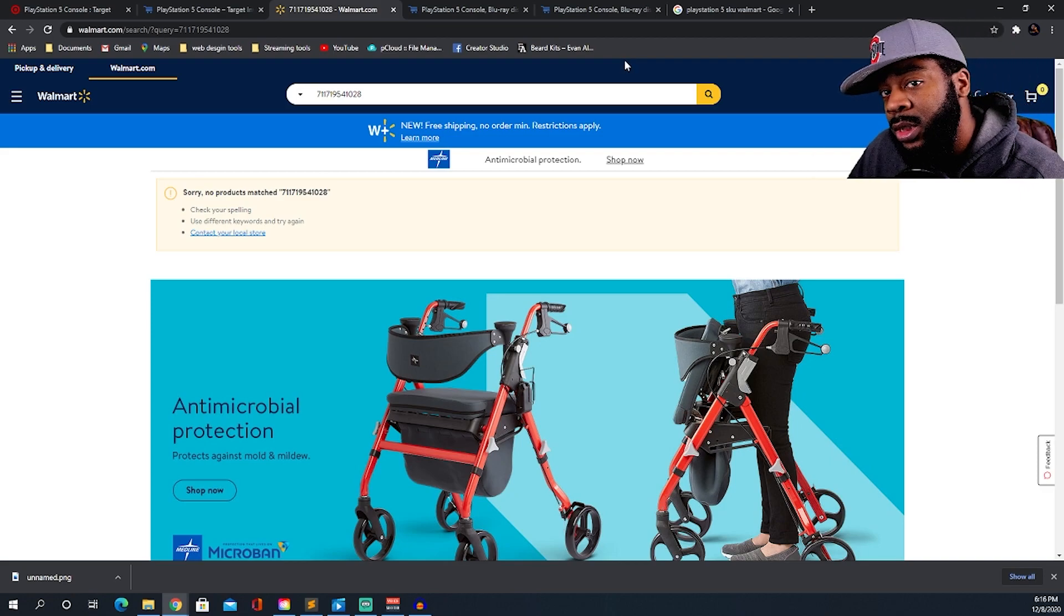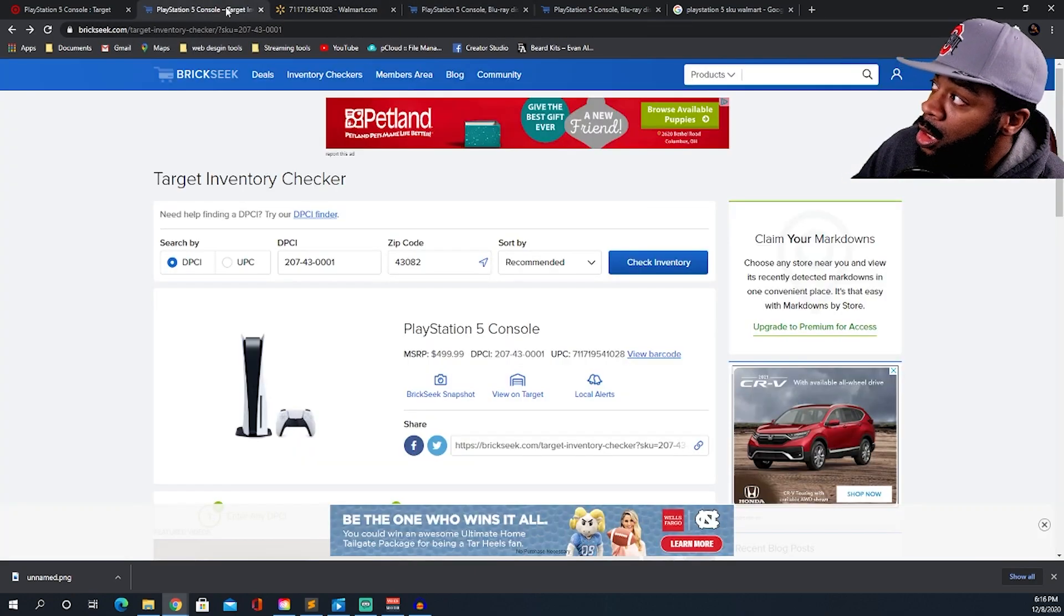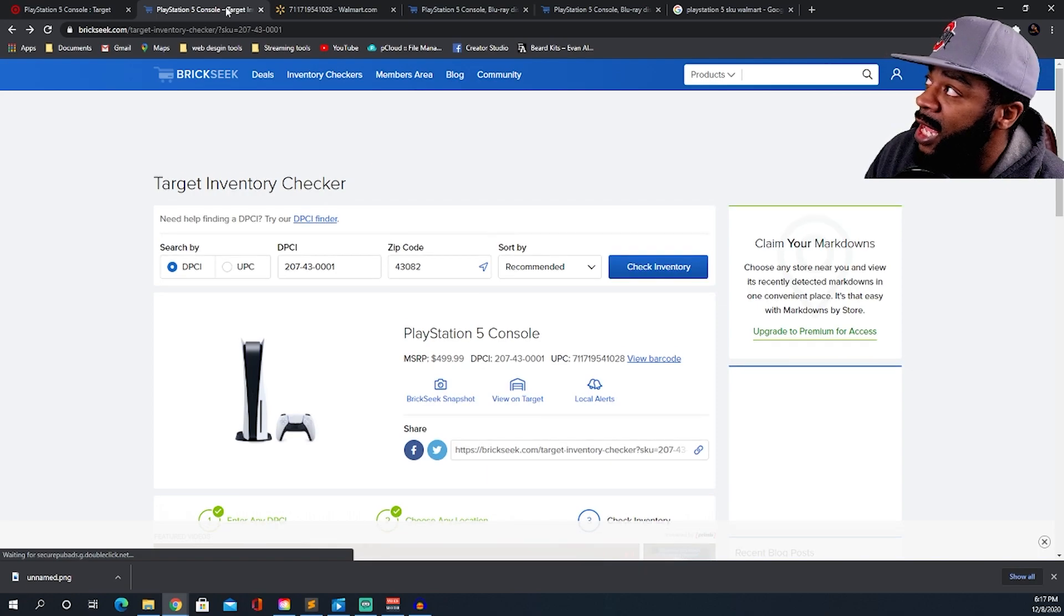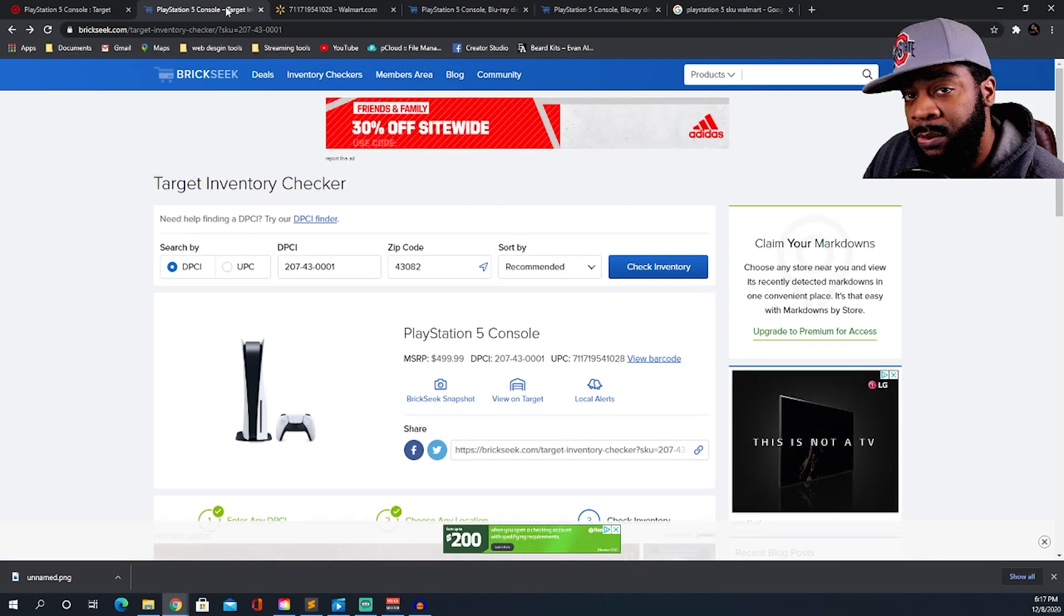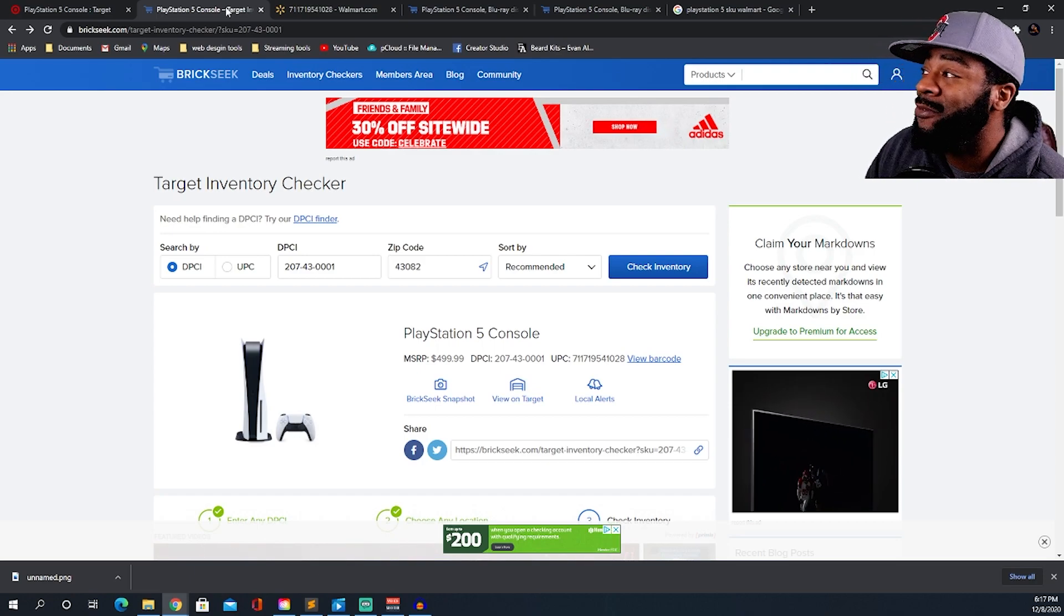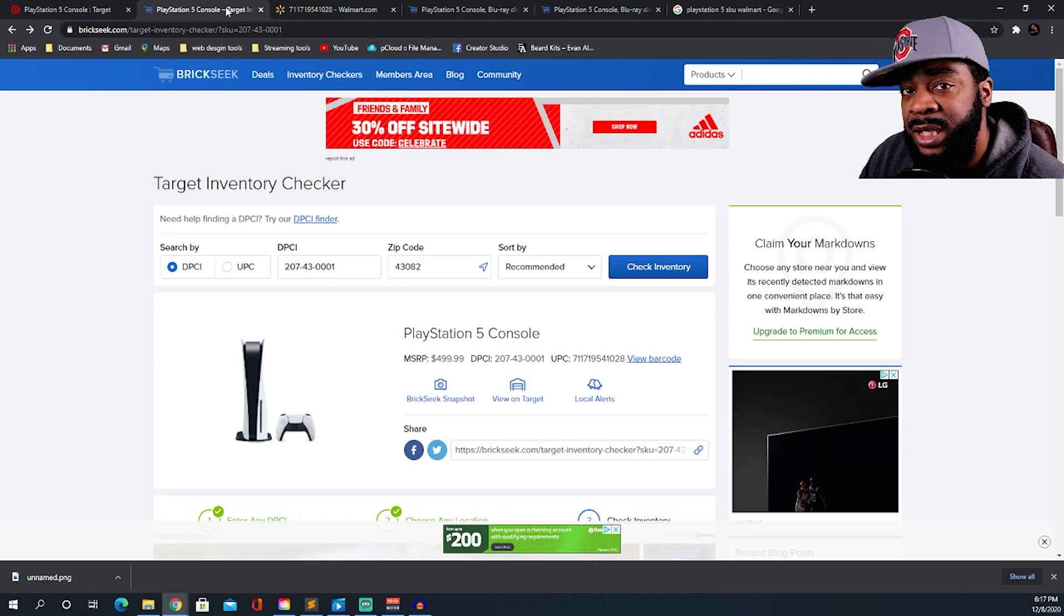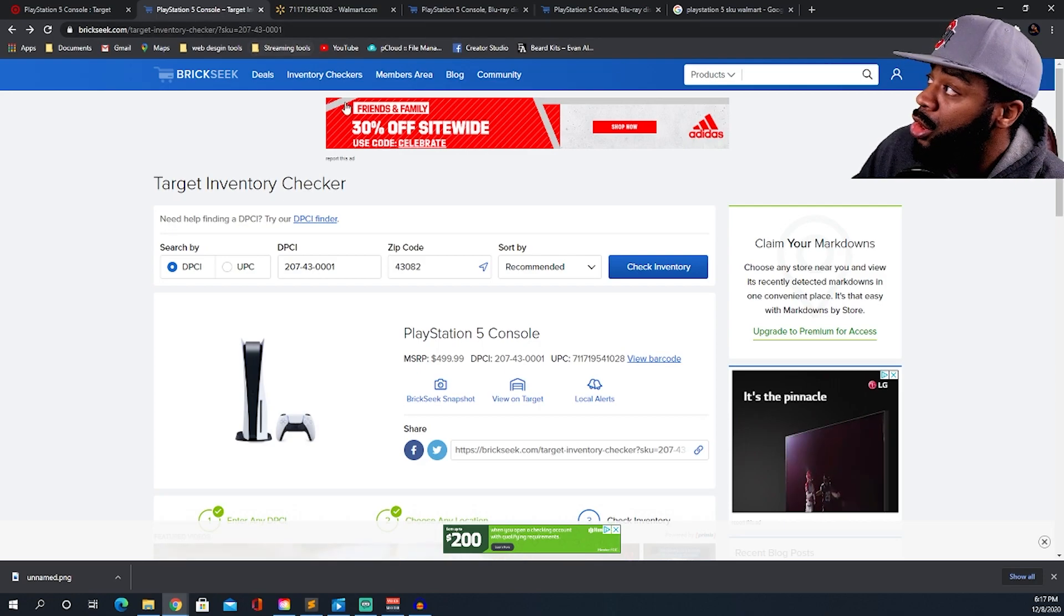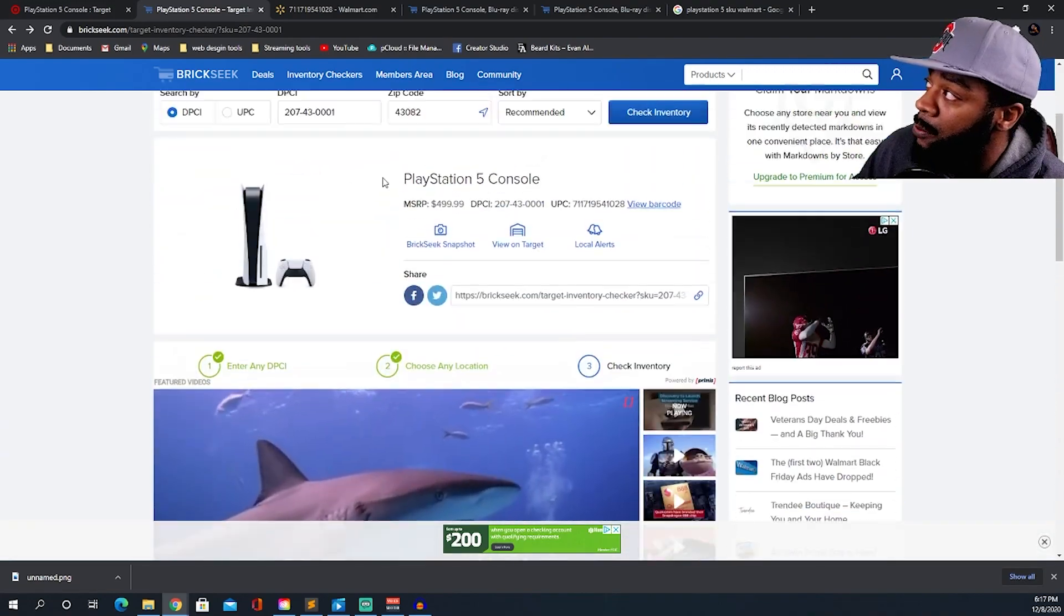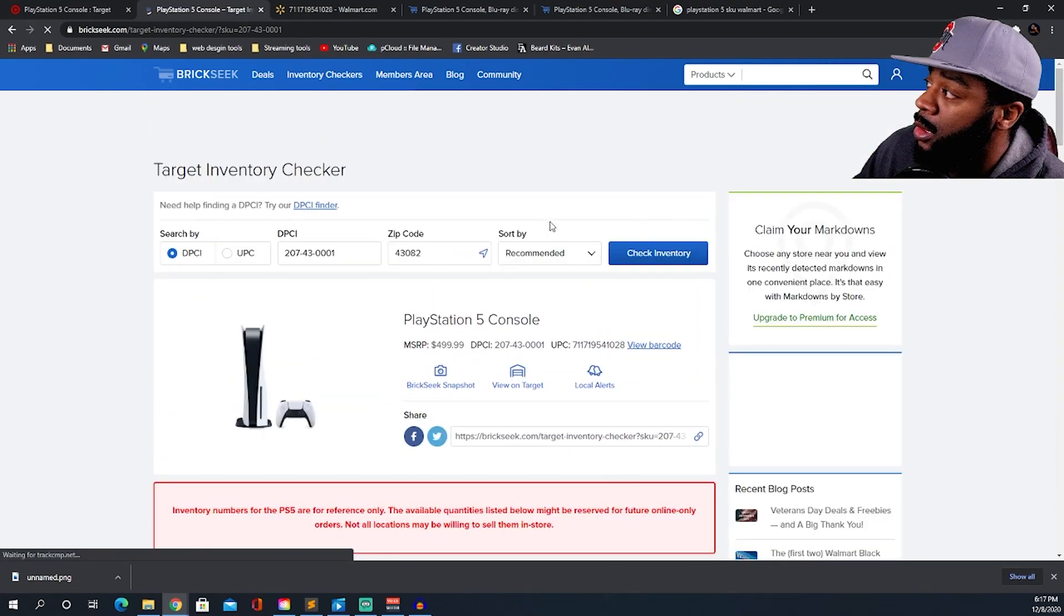But I think I found a workaround. For some reason Brickseek and Walmart have disabled the SKU number and the UPC number, but they have not disabled the DPCI number. If you can look right here, we can scroll down. I'm gonna hit the search check inventory.